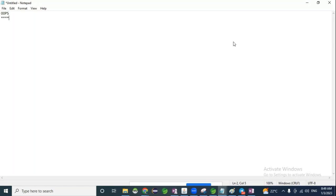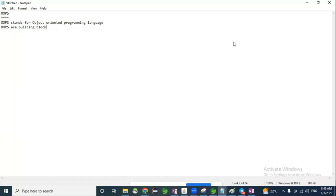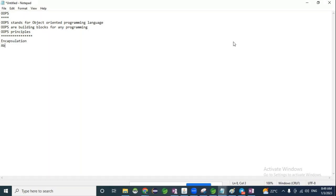OOPS stands for Object Oriented Programming Language. So here OOPS is a building block for any programming. What are the OOPS principles? Encapsulation, abstraction, inheritance, and polymorphism. Today we'll discuss encapsulation.